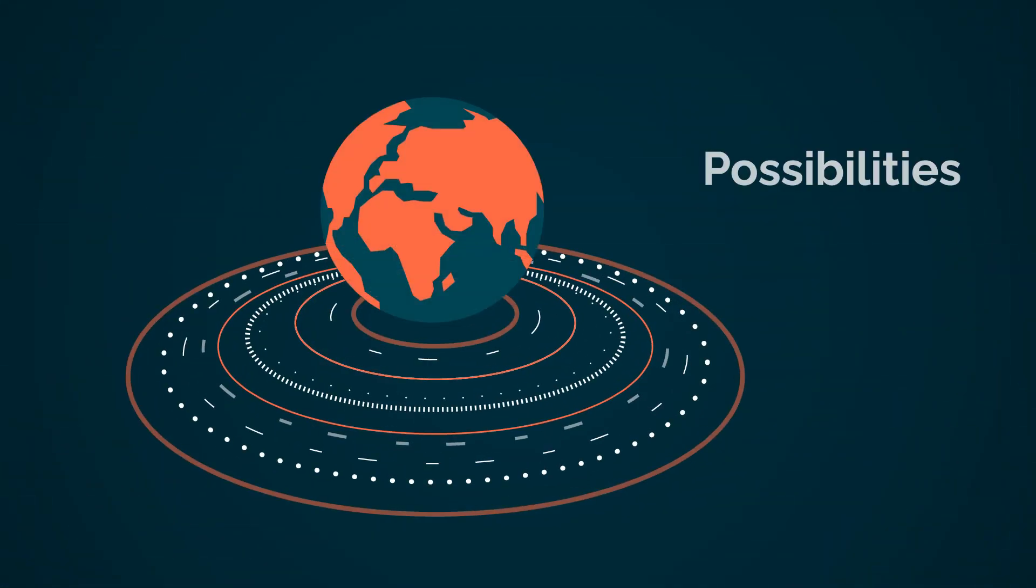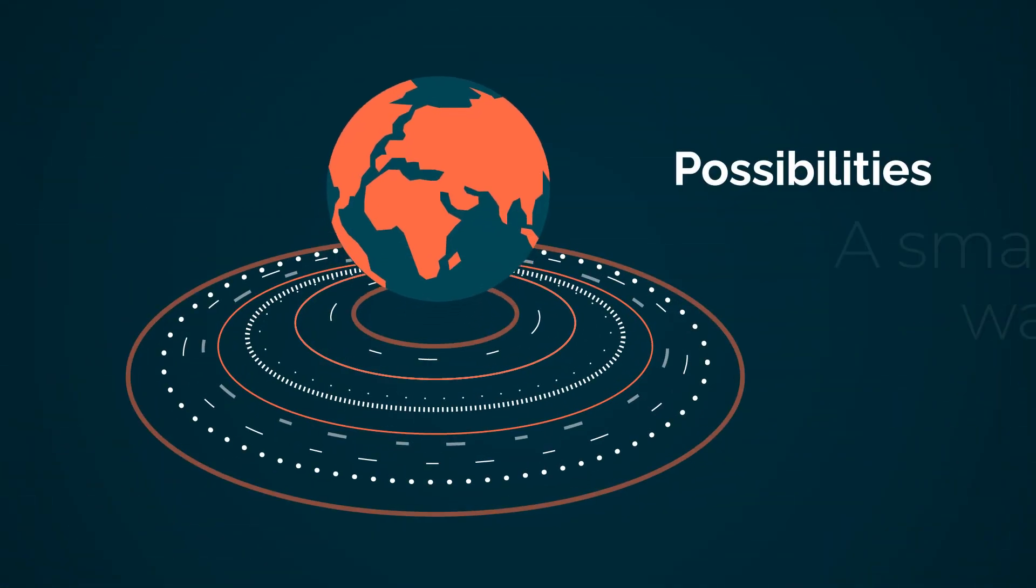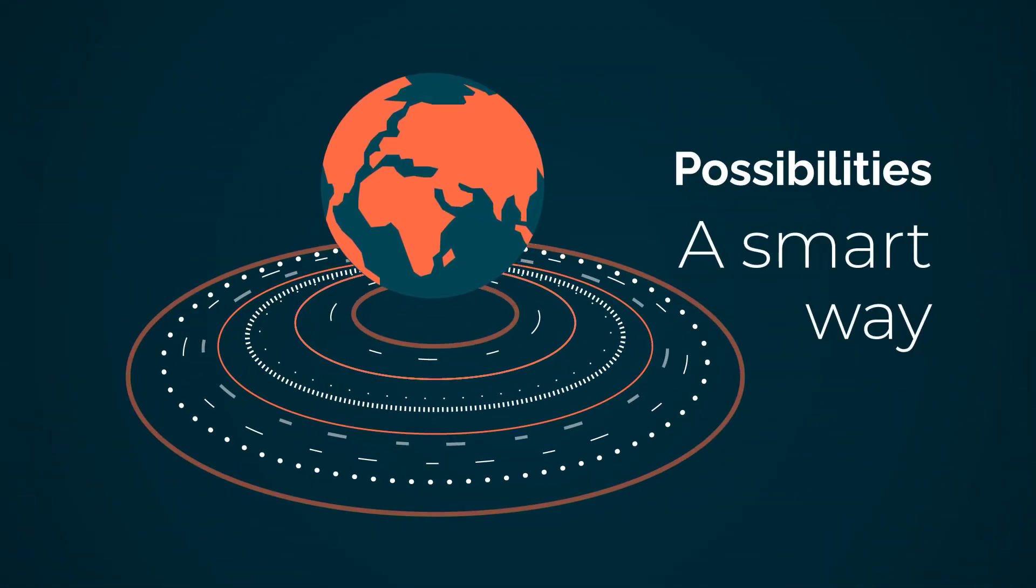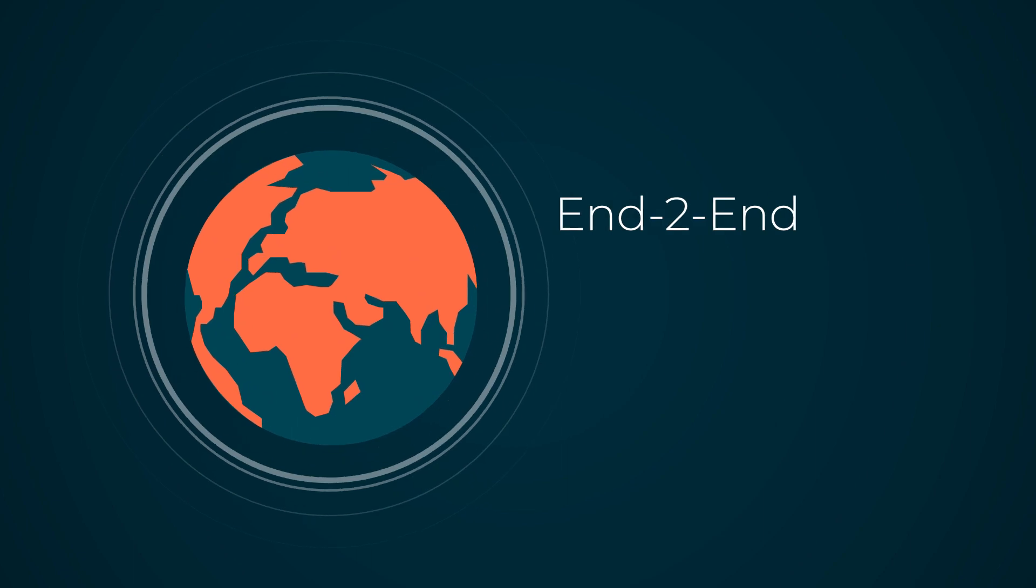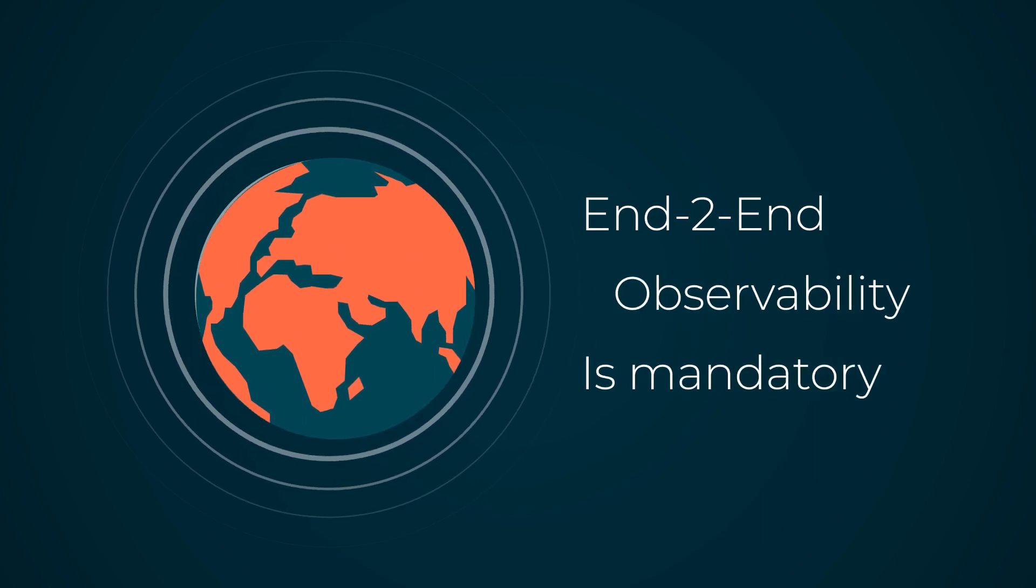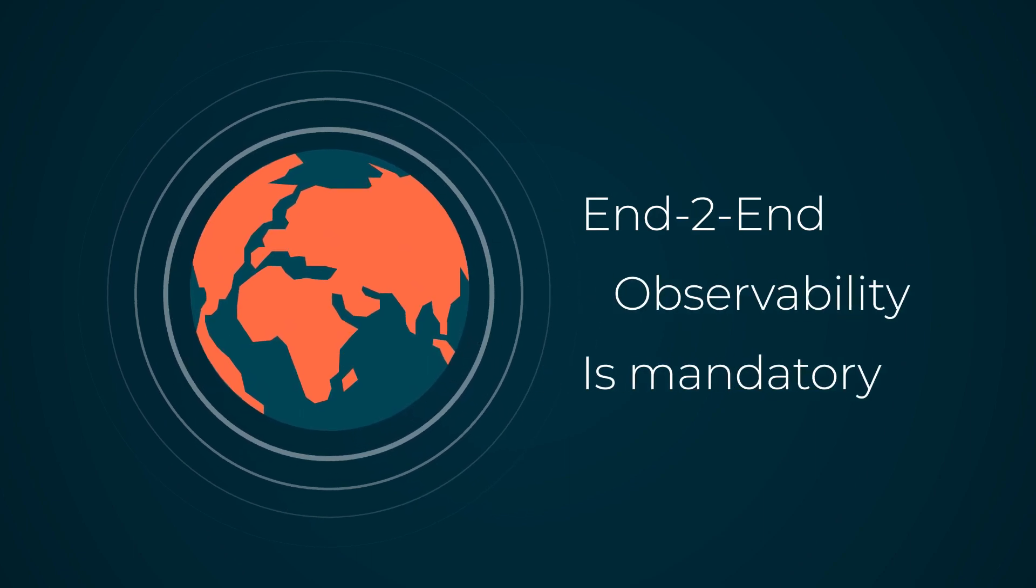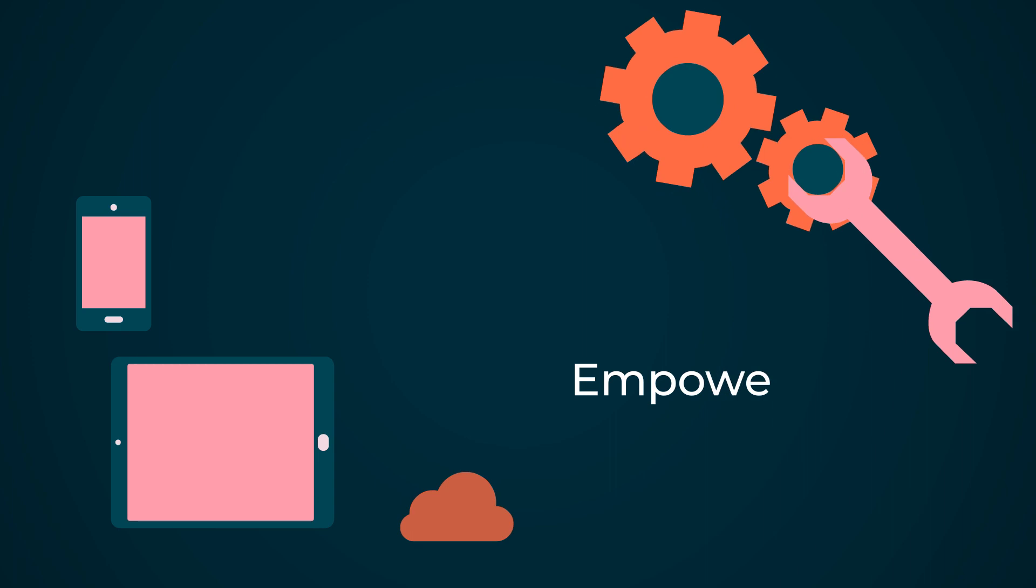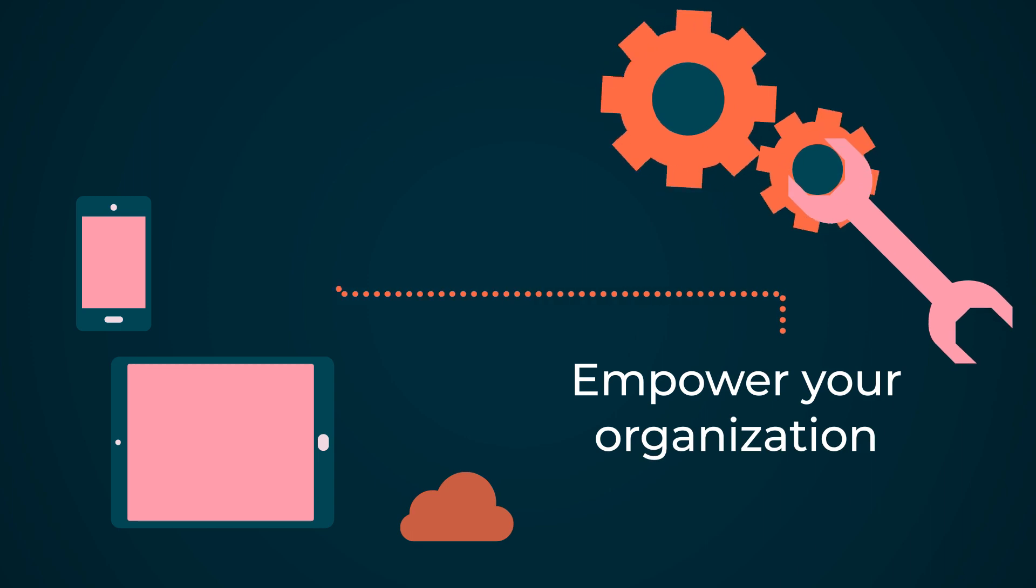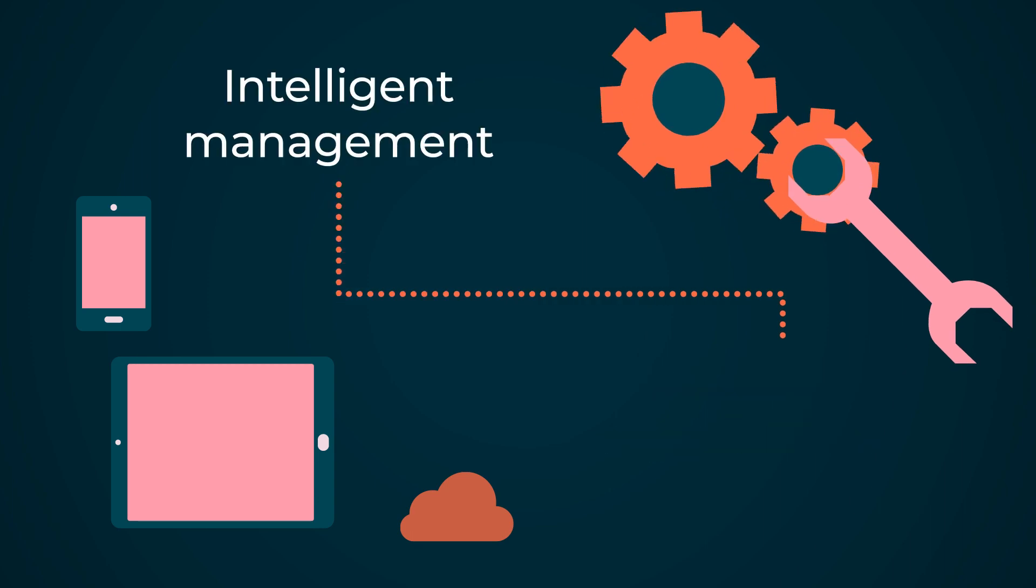We see the possibilities and a smarter way of doing things. In today's digital world, end-to-end observability is essential. To empower your organization, you need intelligent management.